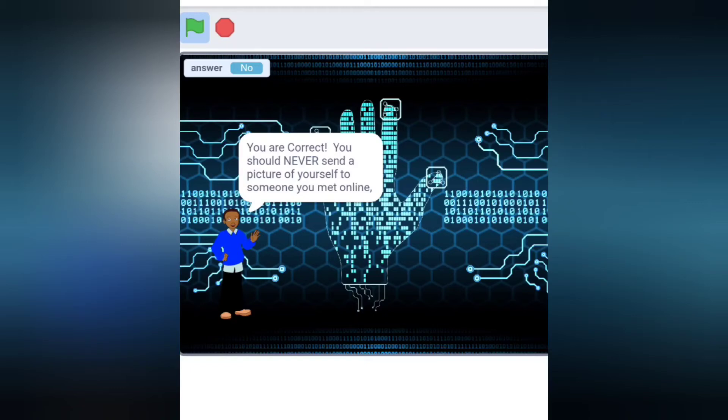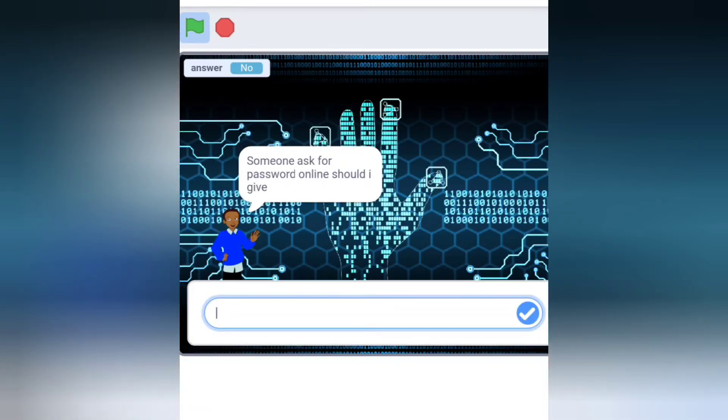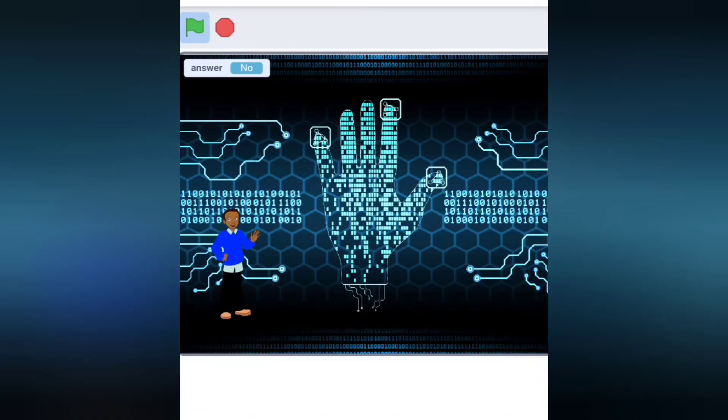Let's discuss more. Someone asked for a password online, should I give? That's smart thinking. You should never give out your internet password to anyone.